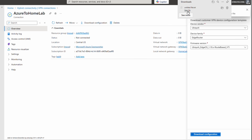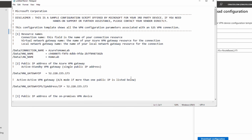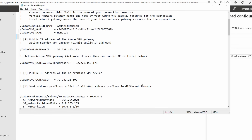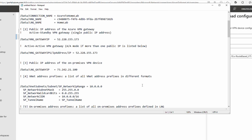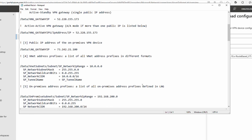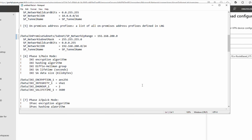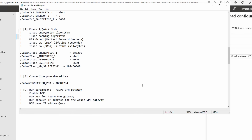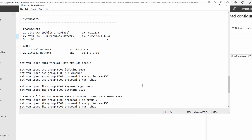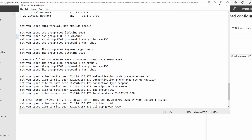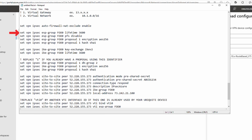Let's open the downloaded file and review the settings. I'm not using the Ubiquity Edge Router in this demo — I'm using the Cloud Gateway Max — but the configuration gives me the settings required by my environment. If your model is listed, download that and follow the instructions. If you find something close, use that or the generic samples option.